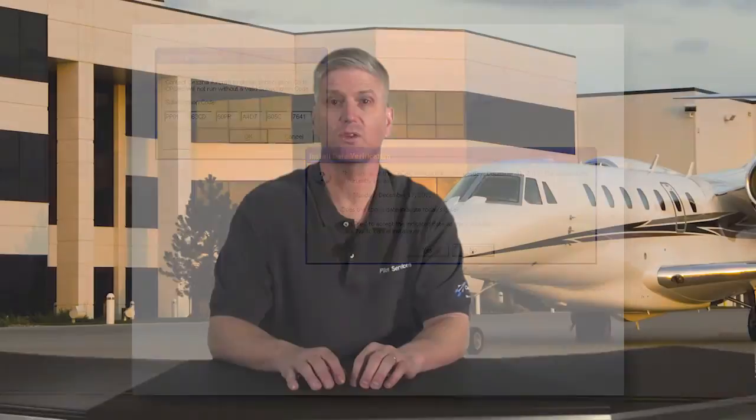If you'd like to check your expiration date, click Help, then click About, and look for either the CPCalc or Cessnav expiration date.